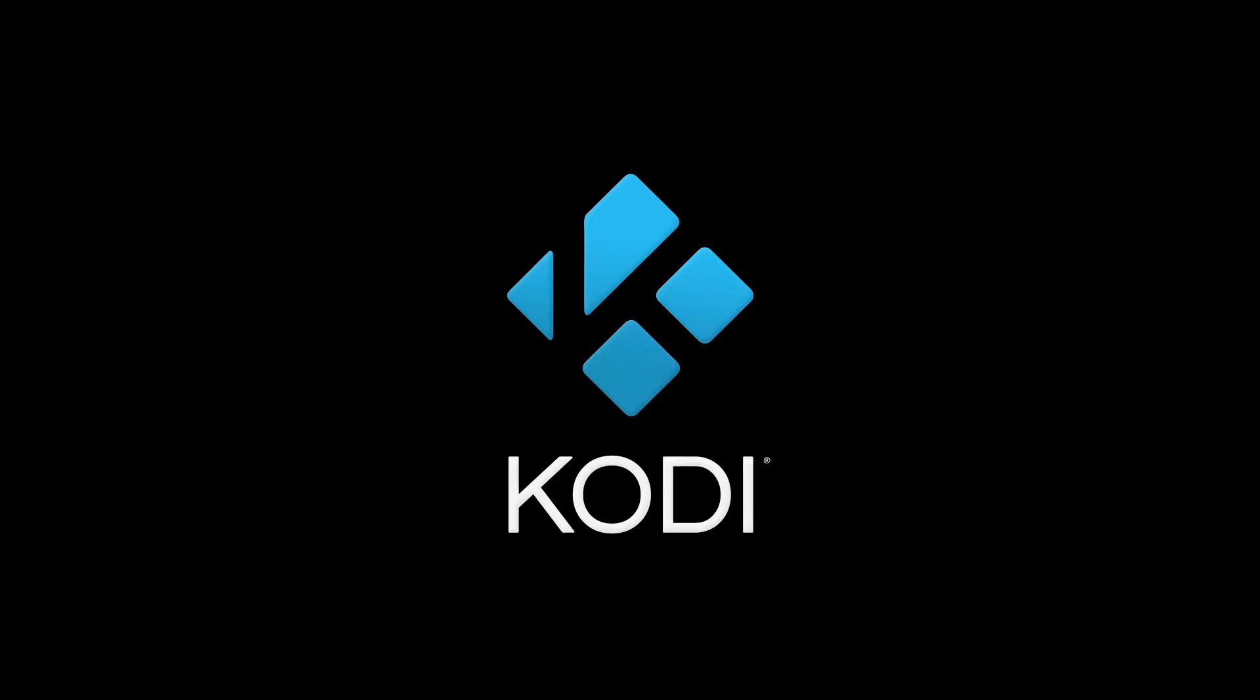Once you've downloaded the application and started it up, you'll be presented to the main home screen of Kodi.